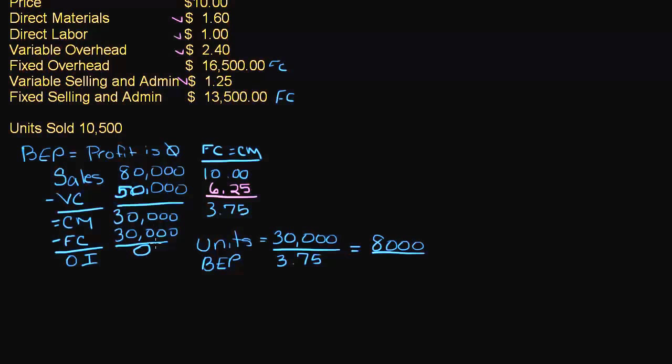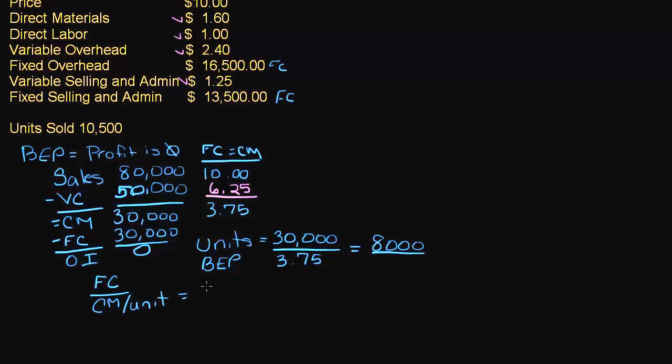So all we have to do is, if you want to look at this from a formula perspective, fixed cost divided by contribution margin per unit equals break even point in units.